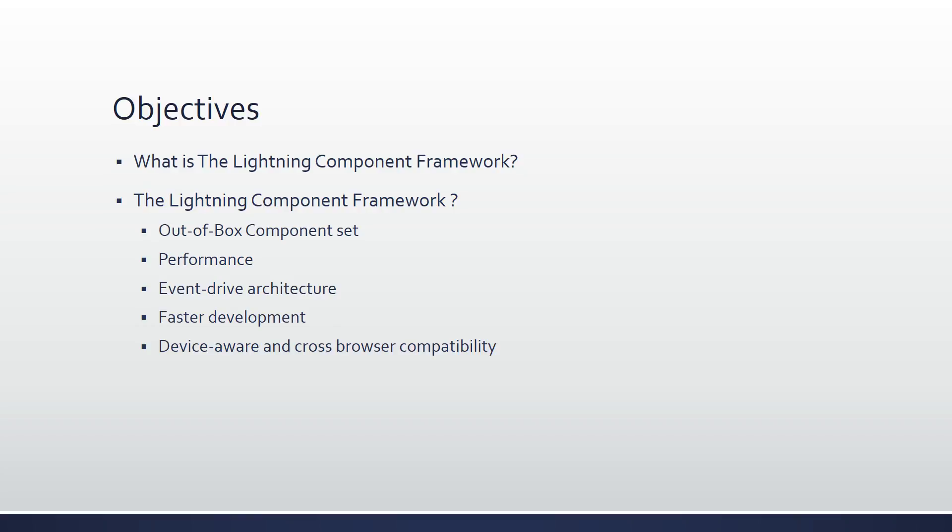The Lightning component framework is a UI framework for building and developing dynamic web apps for mobile and desktop devices. It's a modern framework for building single-page applications. Lightning is a single-page application, SPA, for internet growth. The framework supports multi-type component development that bridges the client and server. It uses JavaScript on the client side, Apex on the server side.